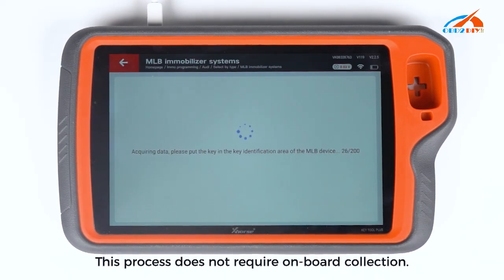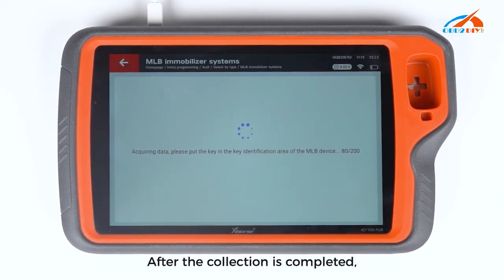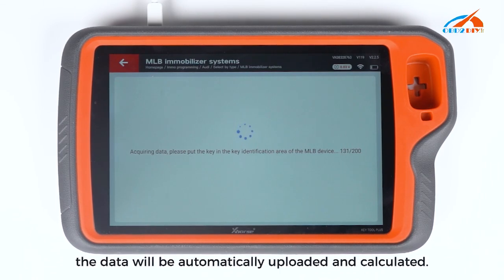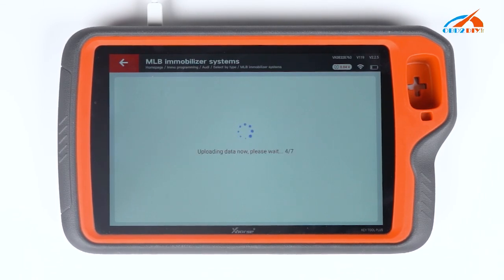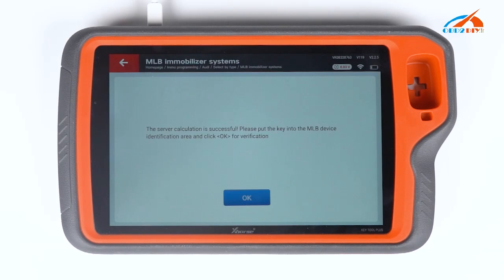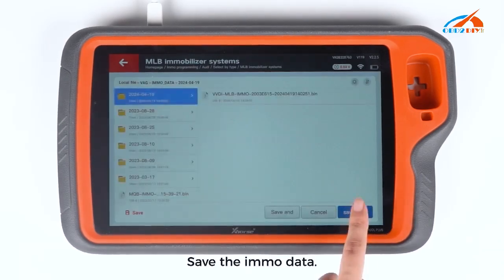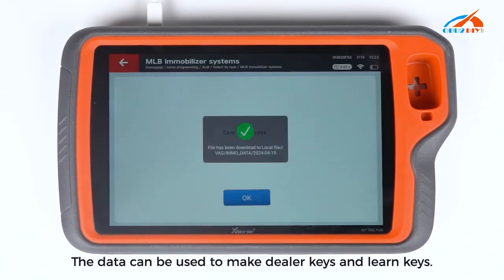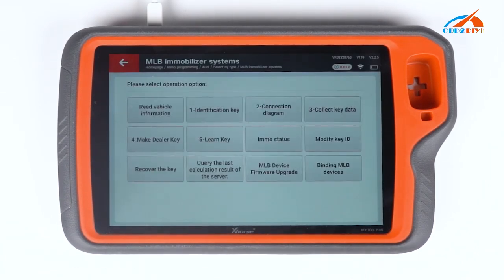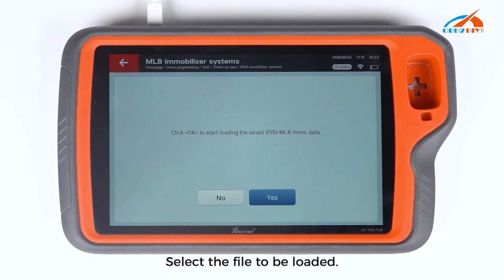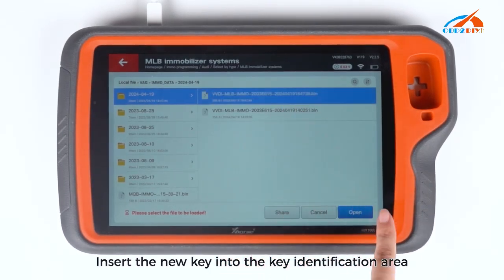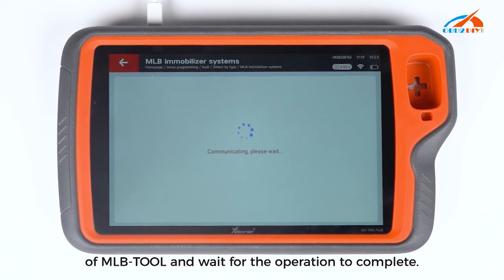This process does not require onboard collection. After the collection is completed, the data will be automatically uploaded and calculated. Save the EMO data — the data can be used to make dealer keys and learn keys. Enter Make Dealer Key, select the file to be loaded, insert the new key into the key identification area of MLB Tool, and wait for the operation to complete.